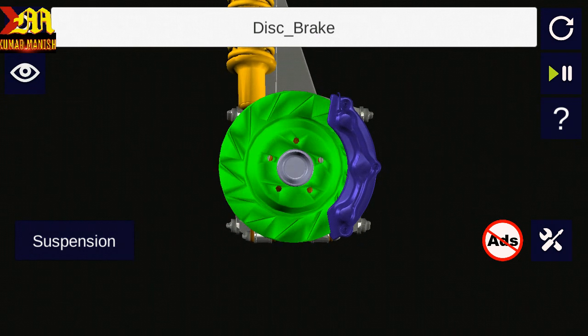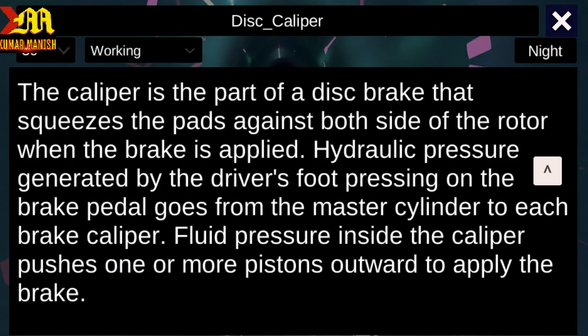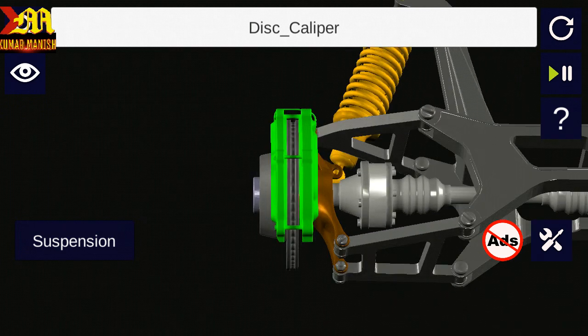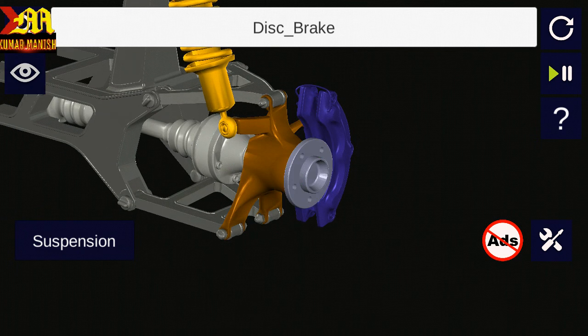Next is the caliper — disc caliper. The caliper is the part of the disc brake that squeezes the pads against both sides of the rotor when the brake is applied. Hydraulic pressure generated by the driver's foot pressing on the brake pedal goes from the master cylinder to each brake caliper. Fluid pressure inside the caliper pushes one or more pistons outward to apply the brake.